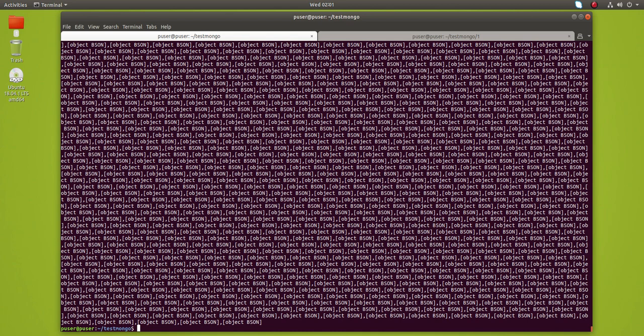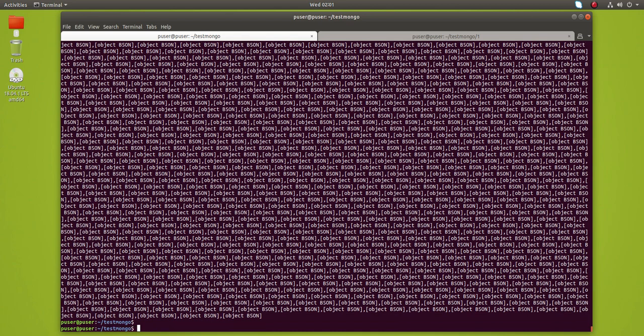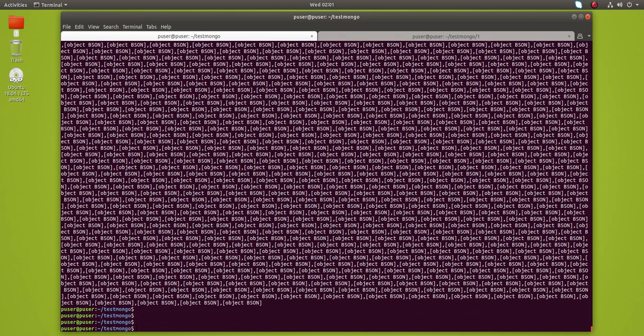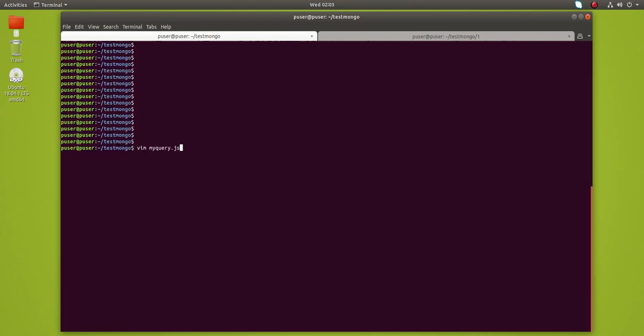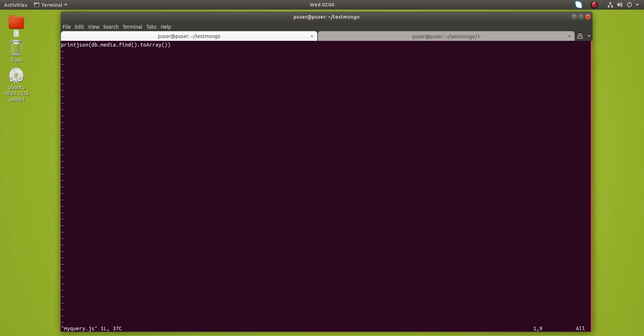You can see it's printed, but it's printing the objects. So instead of print, you have to put printjson. Just put printjson in brackets with your query with the toArray.